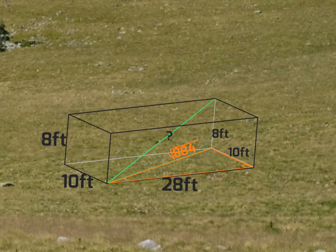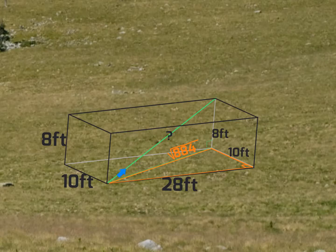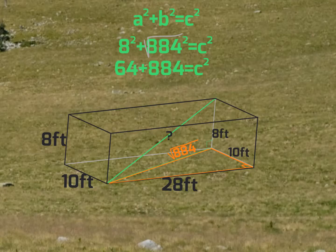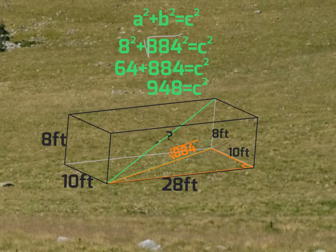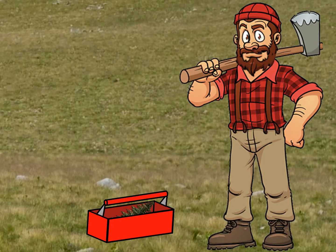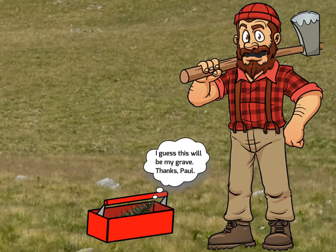Now I'll use the Pythagorean theorem one more time to find the length of the diagonal of my toolbox. Again, A squared plus B squared equals C squared. So here we get 64, and the square root of 884 squared is 884. Add them together, we get 948. And now because our calculations are complete, we can round this off to get approximately 30.79. That's fantastic! Considering you're only 30 feet tall, it looks like you'll fit with room to spare.